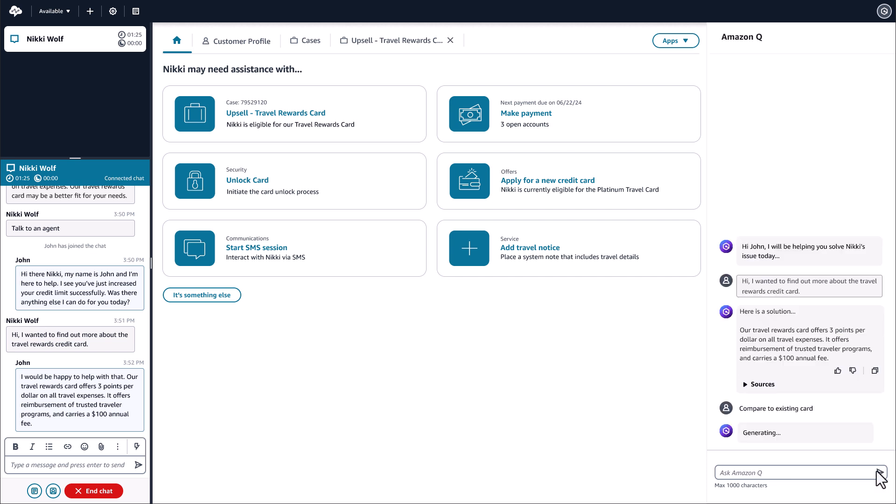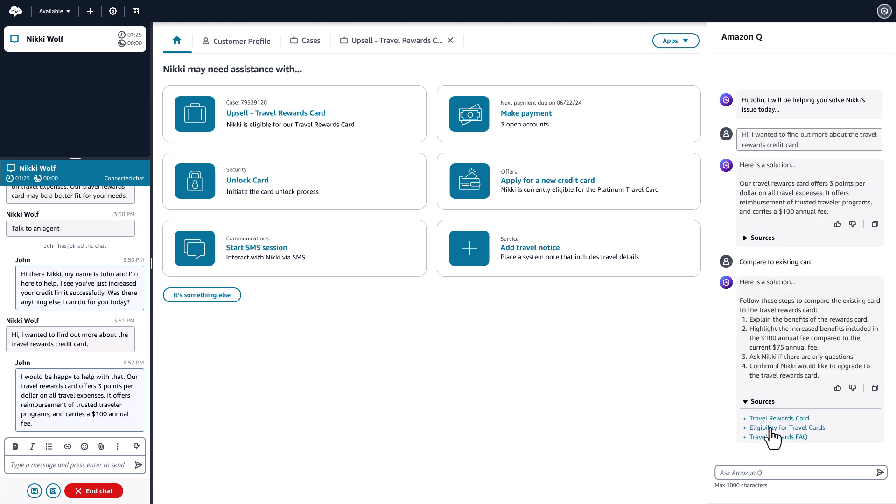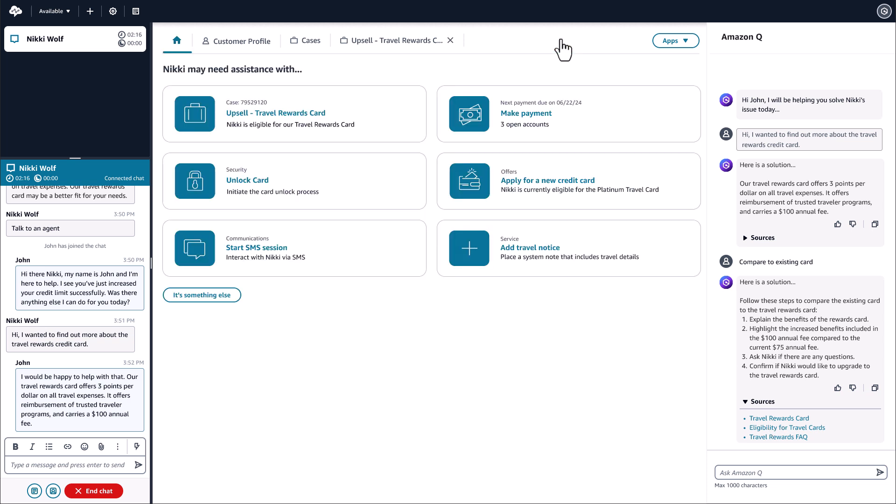John is able to easily see how Amazon Q in Connect sources the answer from the enterprise knowledge base and is able to easily paste the generated responses from Amazon Q in Connect into the chat.